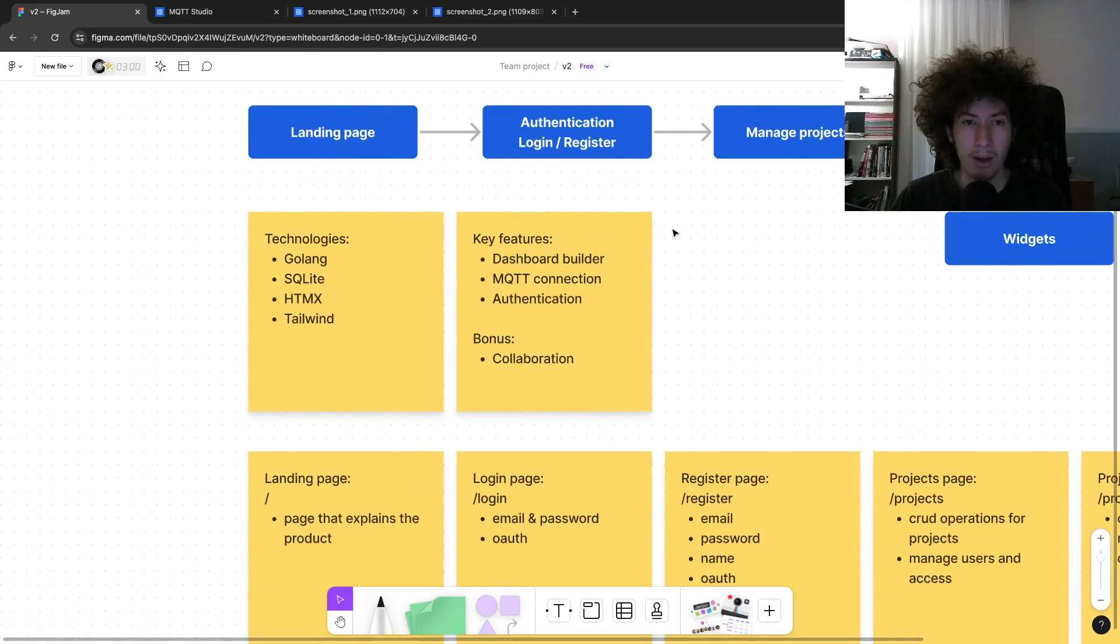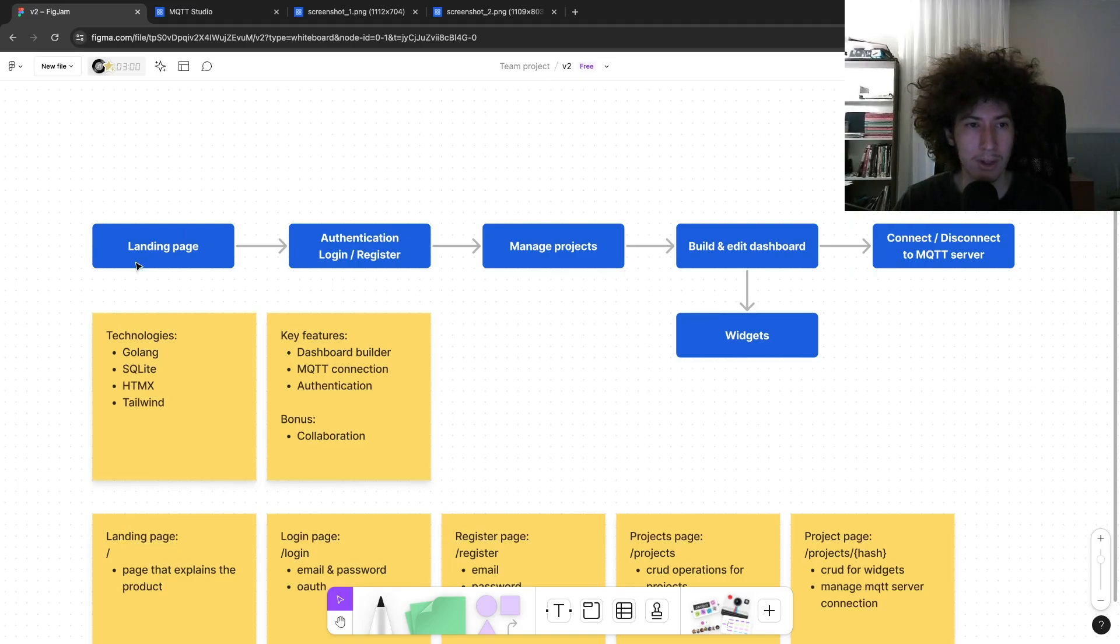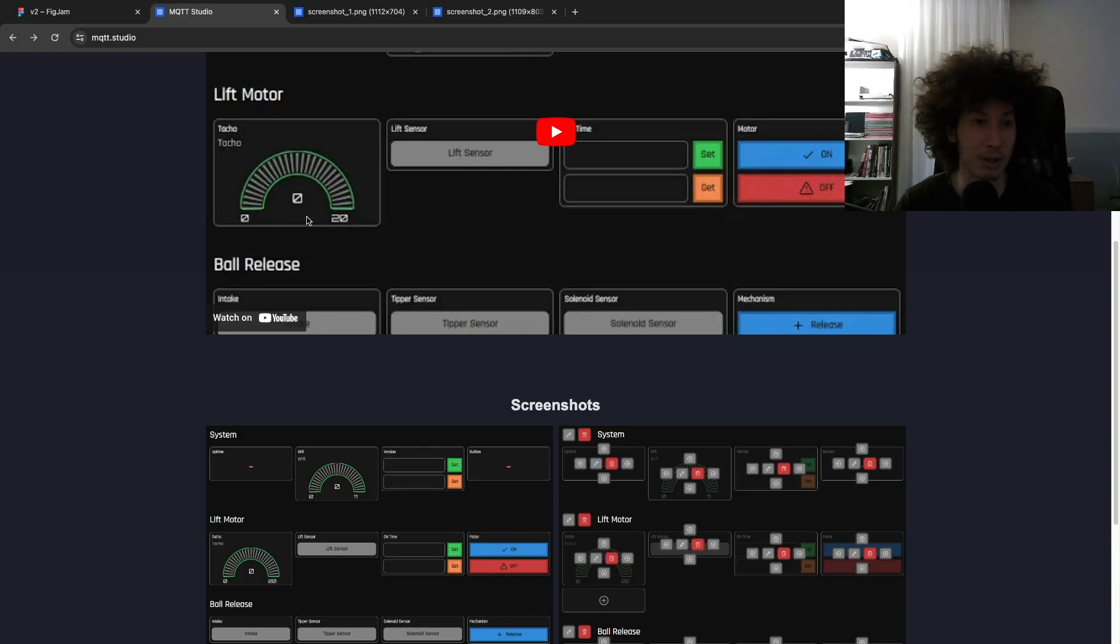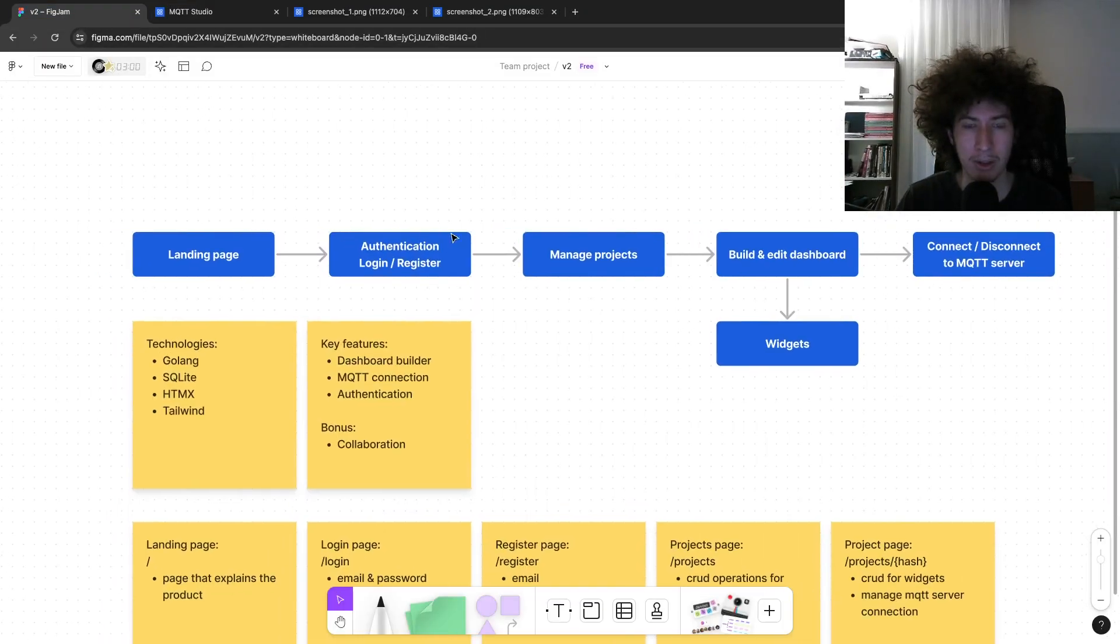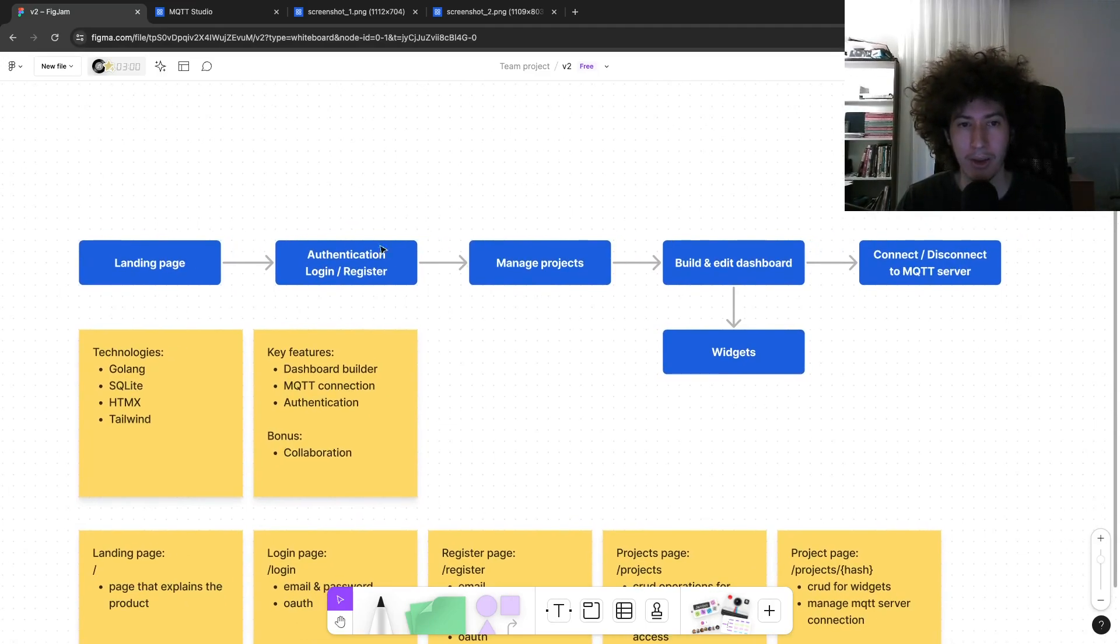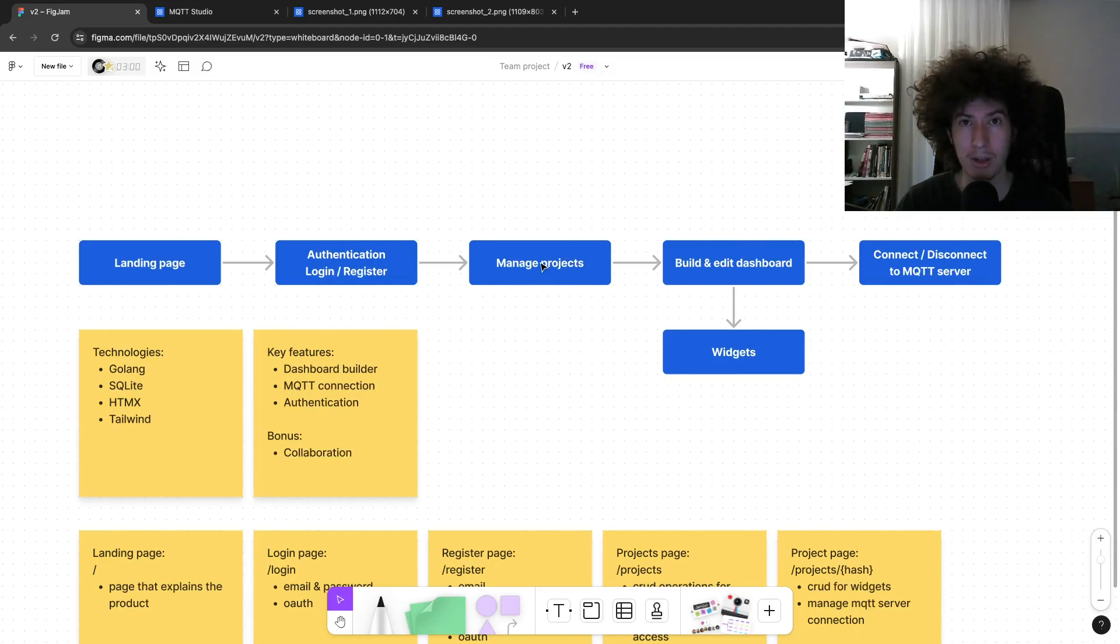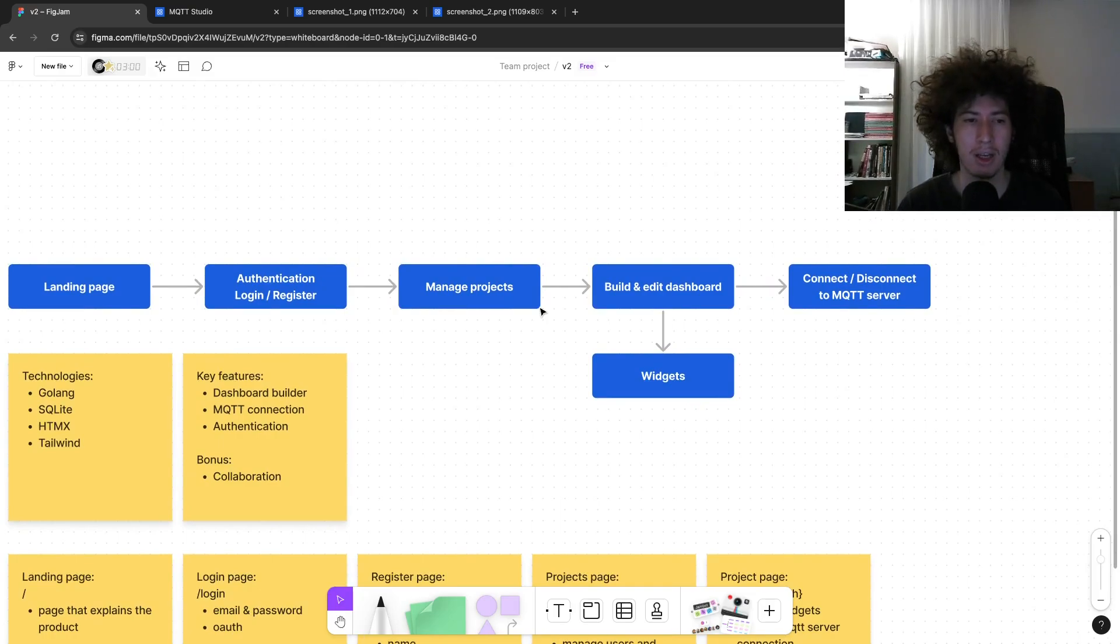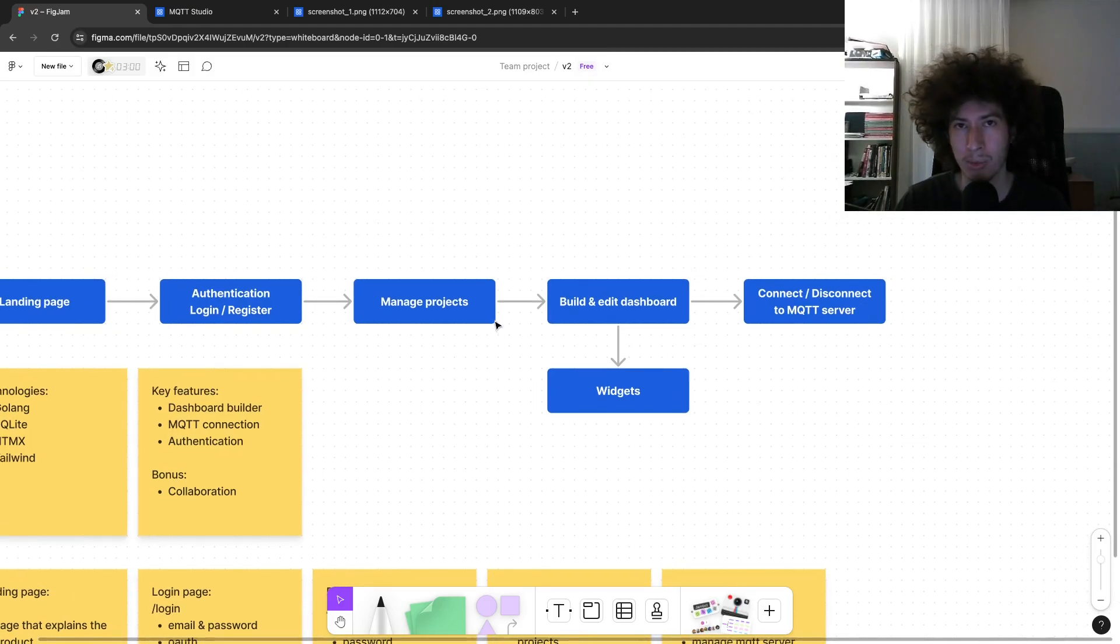And here's the flow, it's pretty similar to the older one. We have a landing page like this to explain what the product is doing. We will have authentication like login, register. And then after that, after we authenticate, we can manage our projects. We can see our projects list. And each project contains some connection information, name, etc.